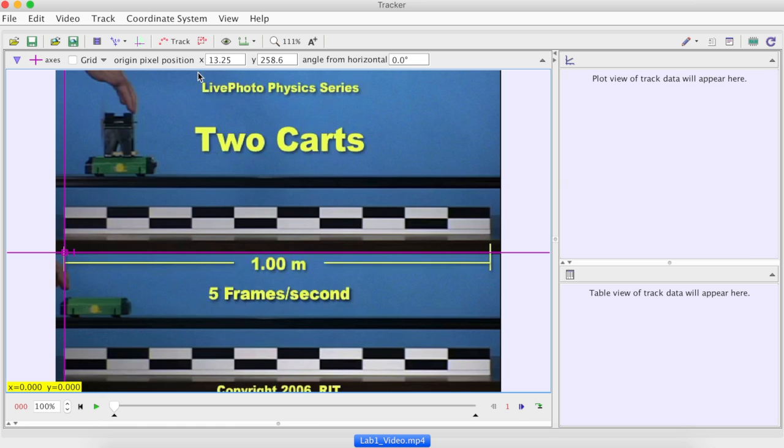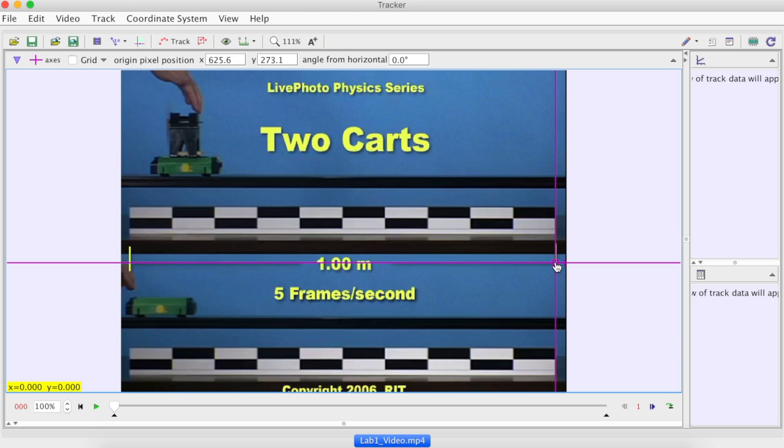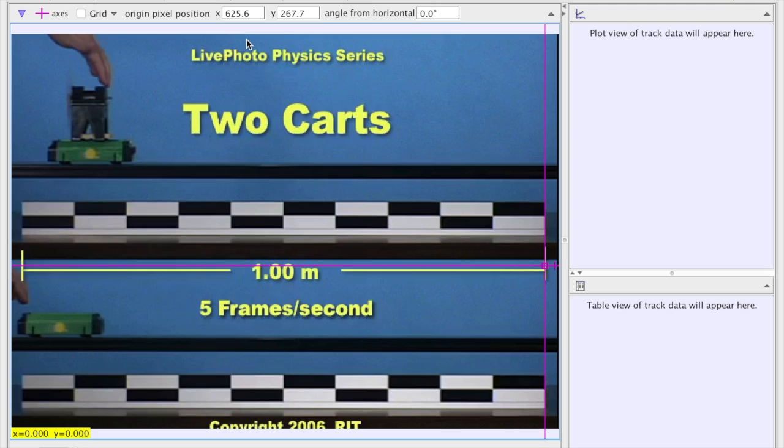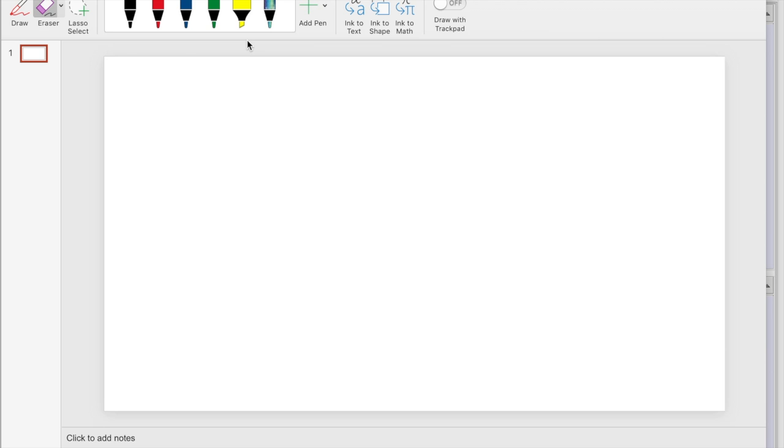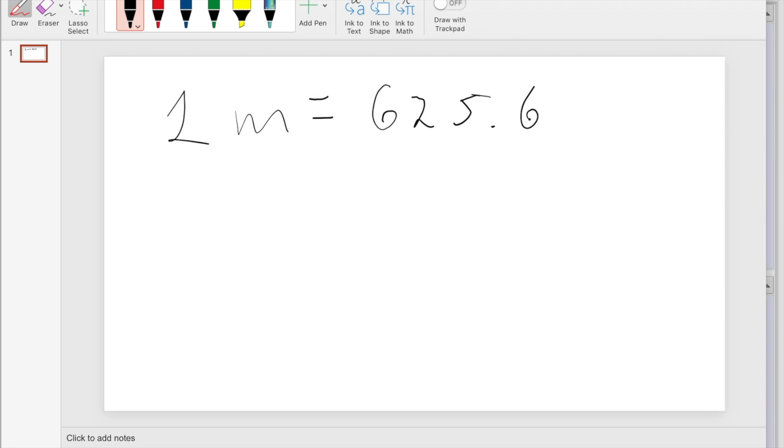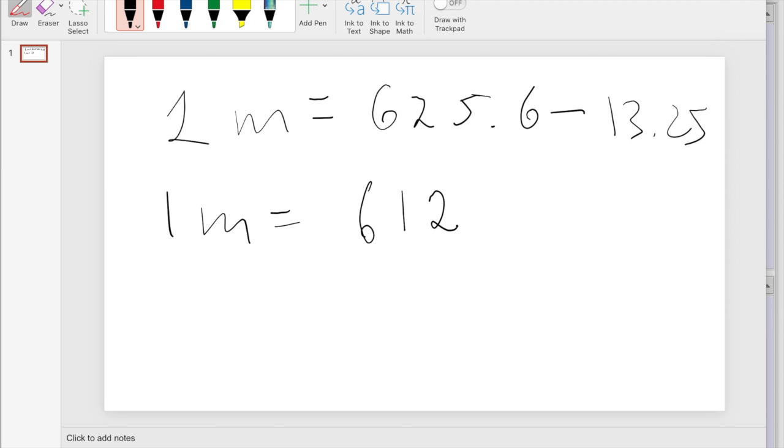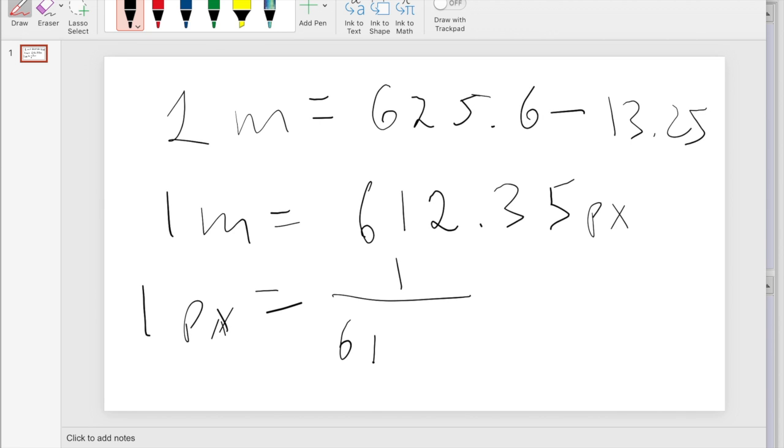Here, position in pixels. The right one 625.6 here. Now we can establish the conversion factor between meters and pixels. One meter should be equal to the difference. So one meter is equal to 612.35 pixels. That makes one pixel to be equal to 1 over 612.35 meters.